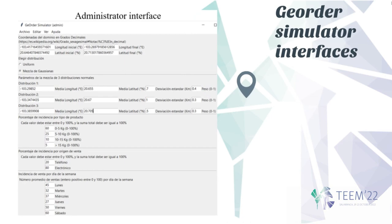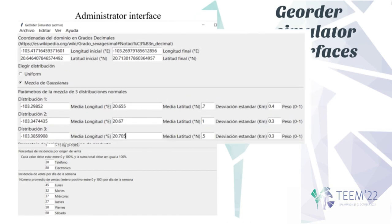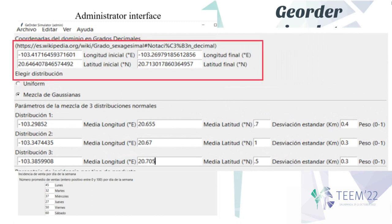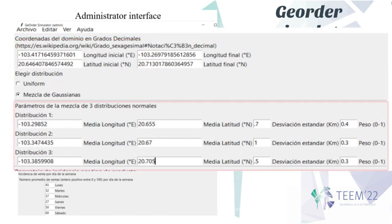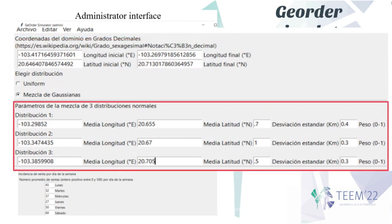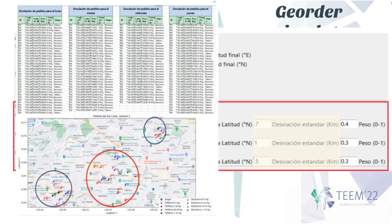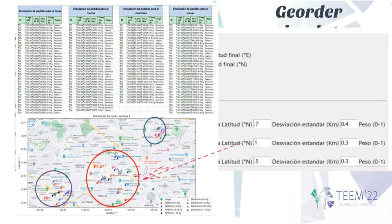The administrator interface is used to create a configuration file, in which the coordinates that delimit the delivery surface must be placed. Three parameters — mean longitude and latitude, along with their standard deviations — must be inserted to generate order accumulations at three locations. If the teacher wants the data to be widely scattered on the map, they must create a large standard deviation; if they want them to be close together, they must create a small one.